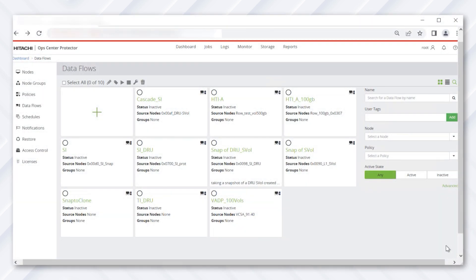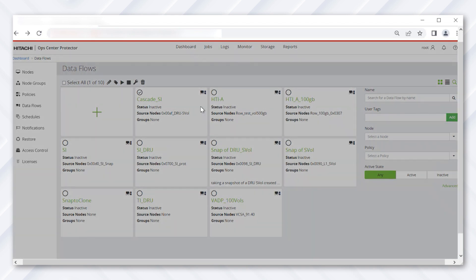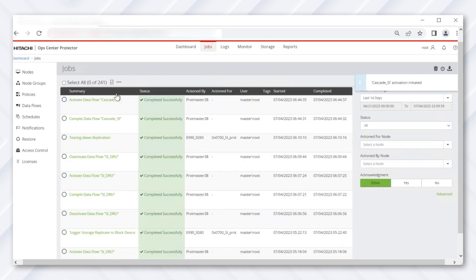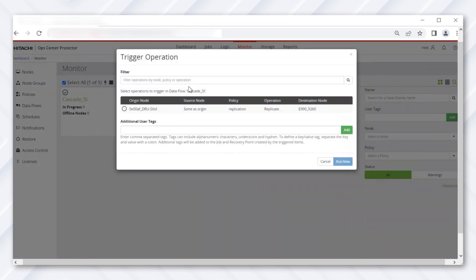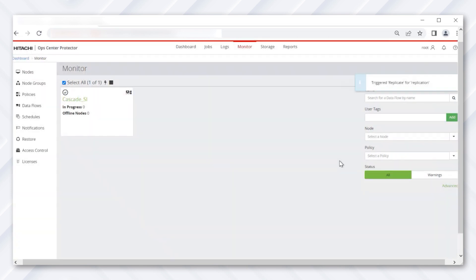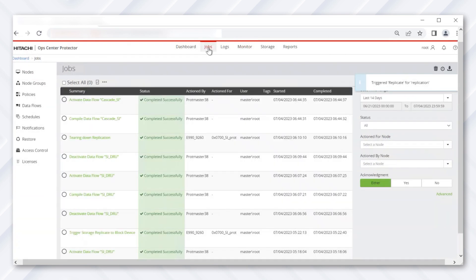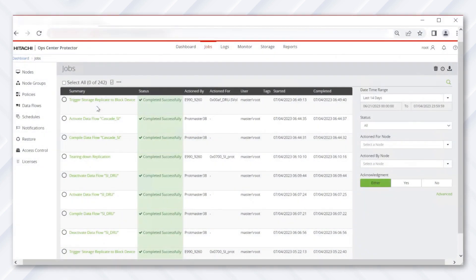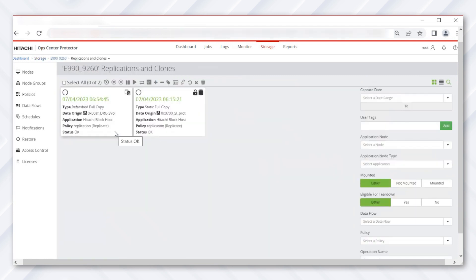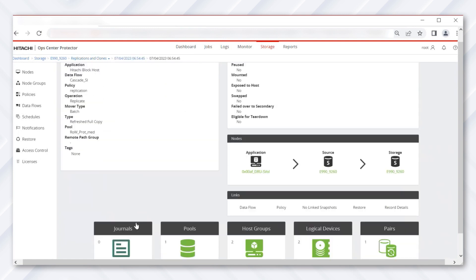When the data flow is created, distribute the policy by activating the flow, and verify the policy distribution under Jobs. Navigate to the Monitor tab and trigger the flow — this creates a backup of the volume we want to restore as our new PVol. Navigate to Jobs to verify the new replication is created. Then select Storage > Storage Box > Replication and drill down to see the details of the replication created with the new data flow. We can now confirm that the new pair does not have DRU protection.